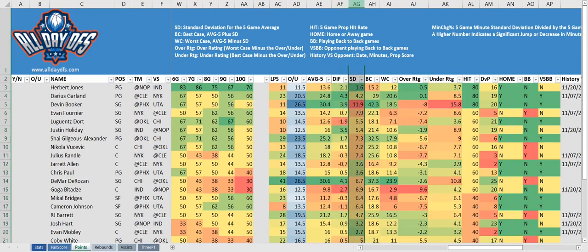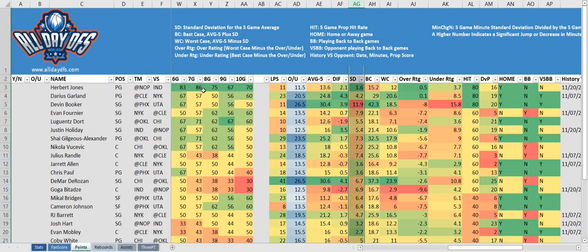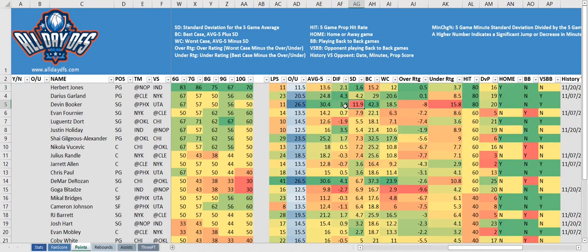Then we've got a new column, SD, which stands for standard deviation. A low standard deviation indicates that the values tend to be closer to the average, while a high standard deviation indicates that the values are spread out over a wider range. Herbert Jones has a standard deviation of just 1.6, so he tends to be fairly close to his average, whereas Devin Booker has a standard deviation of 11.9, so his five-game average tends to vary quite a bit.